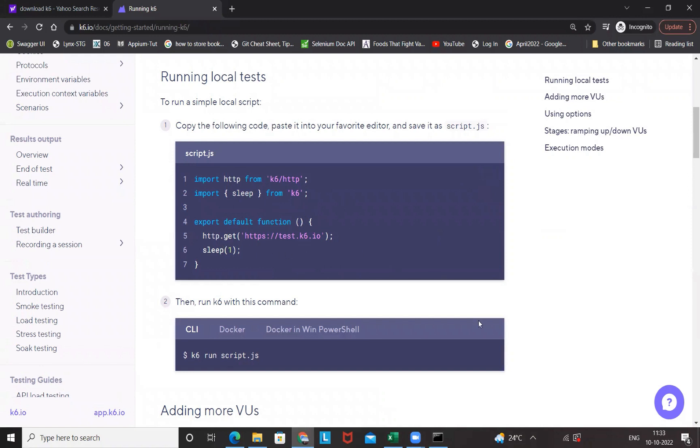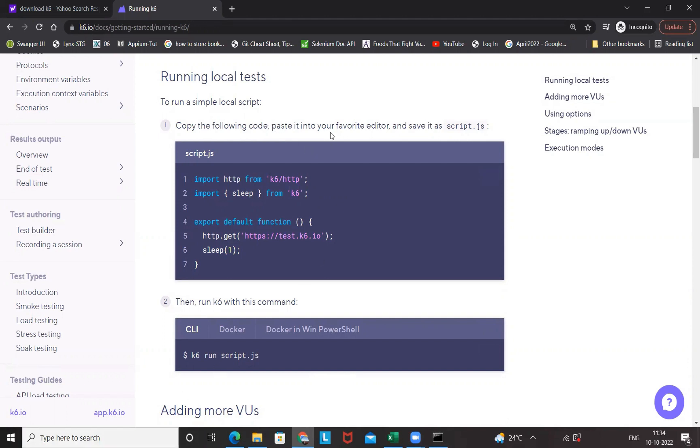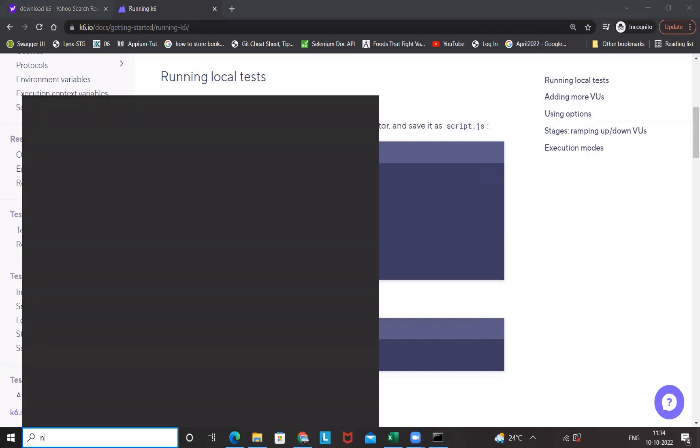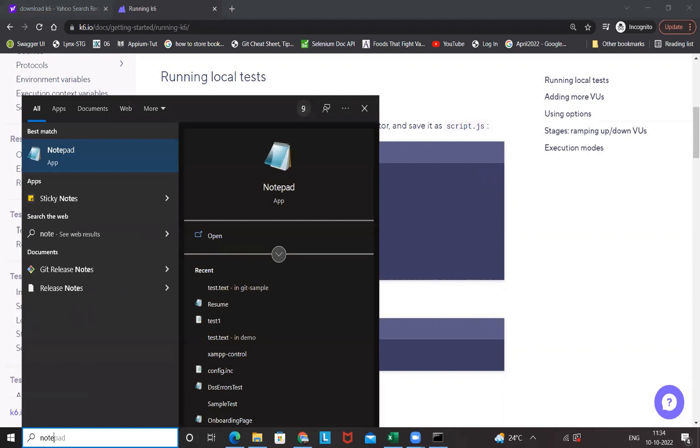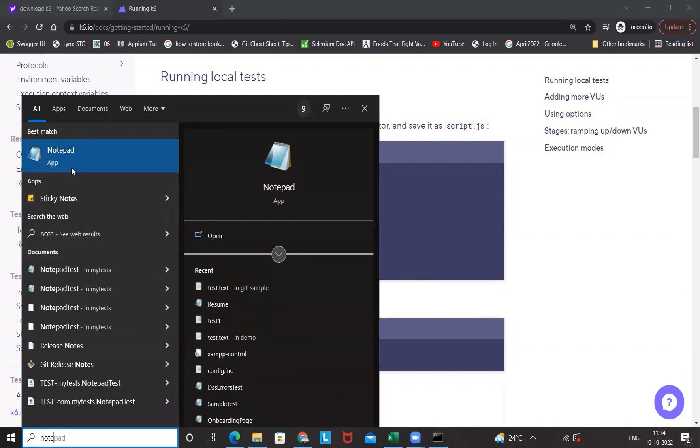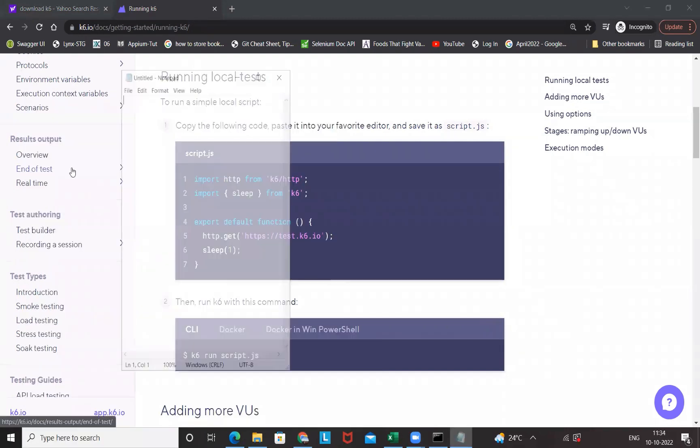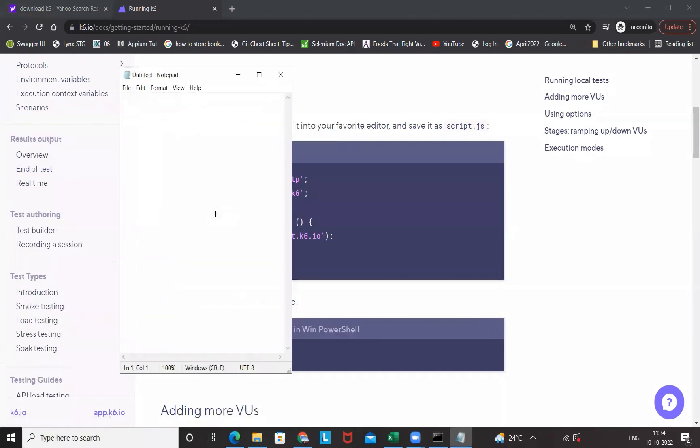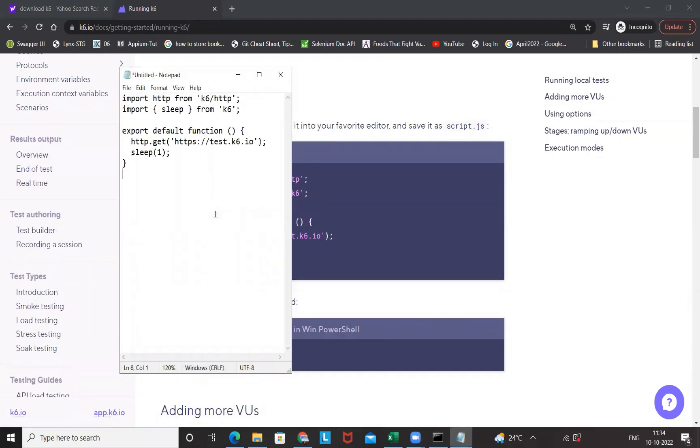I'll open a notepad file or you can open your Visual Studio Code or any editor tool that you really want to use. It's clearly written: copy paste the code in your favorite editor, save it, and then run it. Let's say I'm just opening a notepad right now. This is my notepad, paste your script over here.